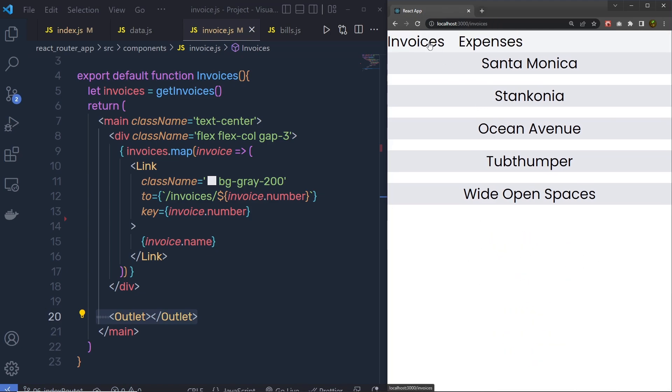Note, when you click on the invoice, the main content area goes blank. So what we have to do is fill this blank space using index route.